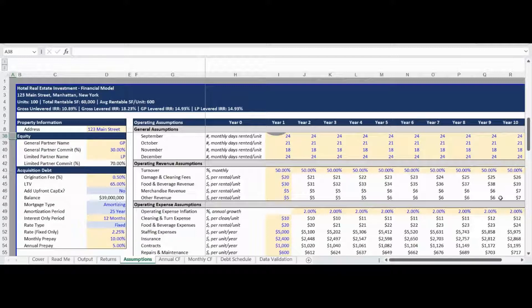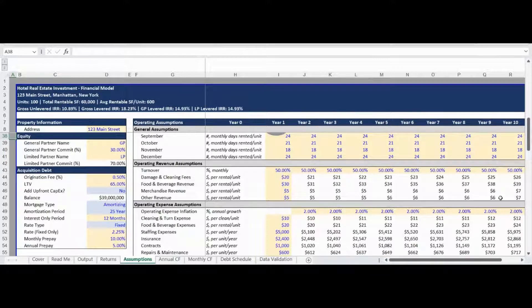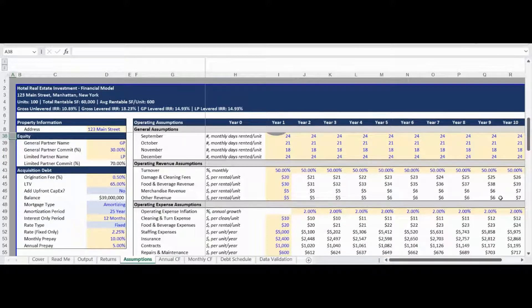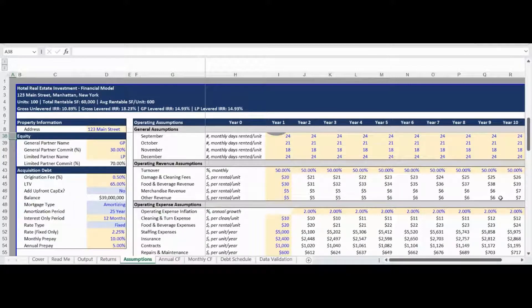The final non-operating Assumption input is for the acquisition debt. There are Assumptions for Origination fees, loan-to-value, interest rate, and the opportunity to utilize monthly or annual prepayments. There are also Trigger Assumptions to select amortizing or interest only for the loan as well as select a fixed or floating interest rate.